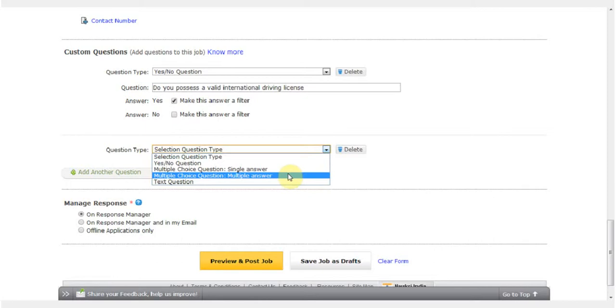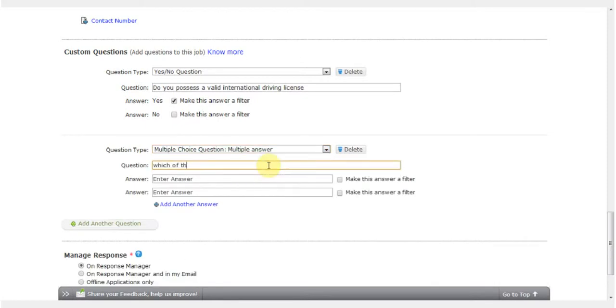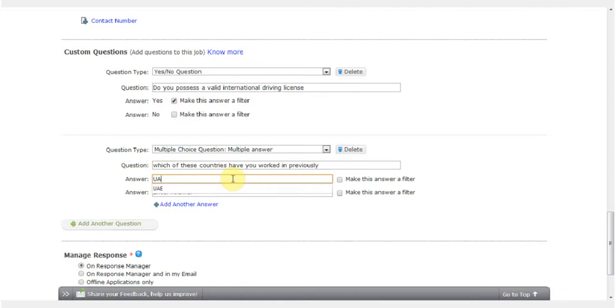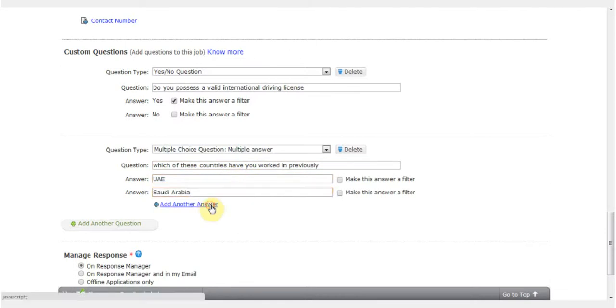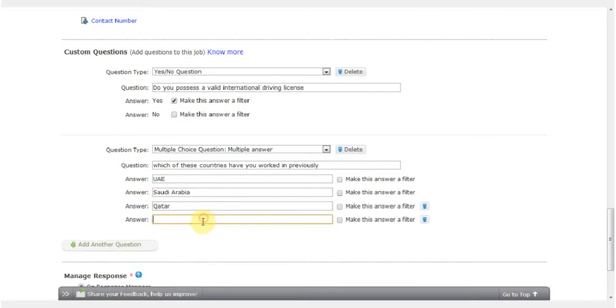My question is: which of these countries have you worked in previously? I will list the answers as UAE, Saudi Arabia. I want to add another answer, Qatar, and a fourth answer, United States.